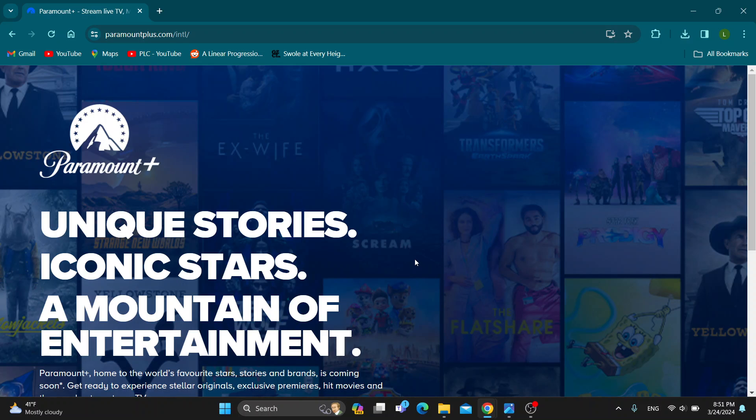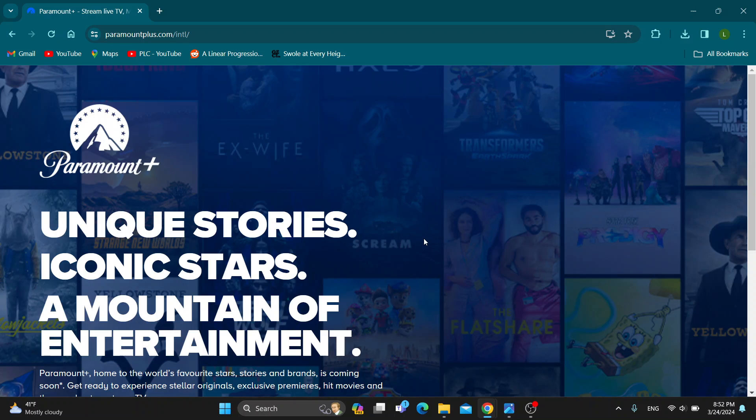Let's get straight into it. The first thing you want to do is open up the official paramountplus.com website if you haven't already. After opening up the website, you'll be greeted by this main page where you can log into your account in the upper right corner.